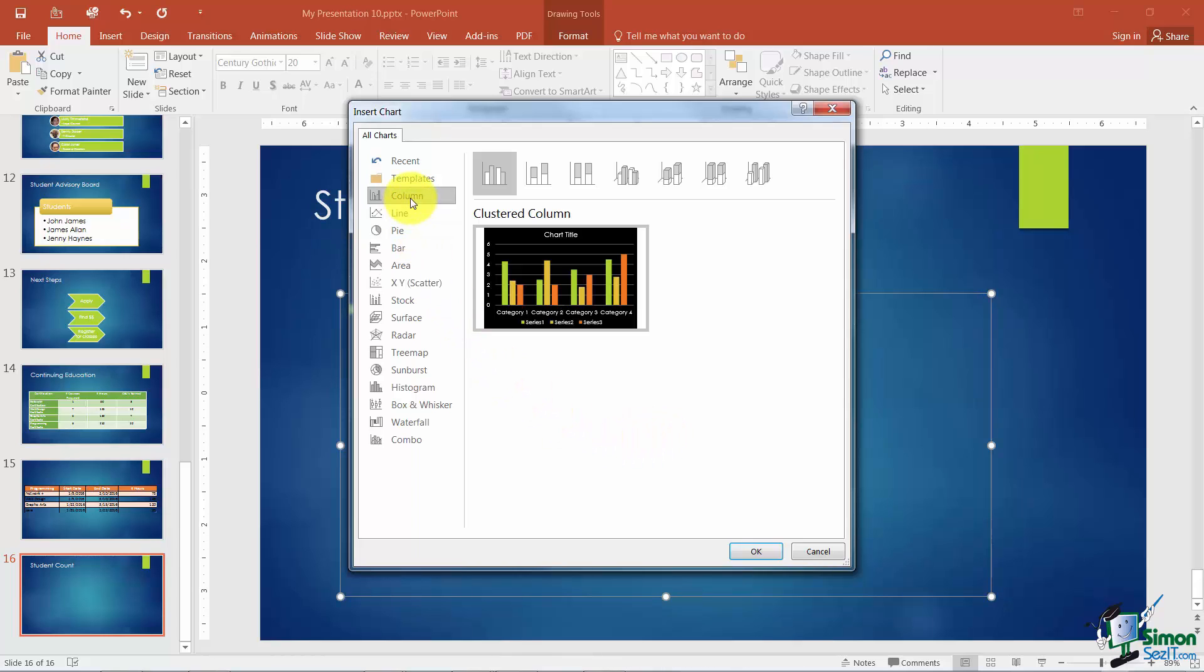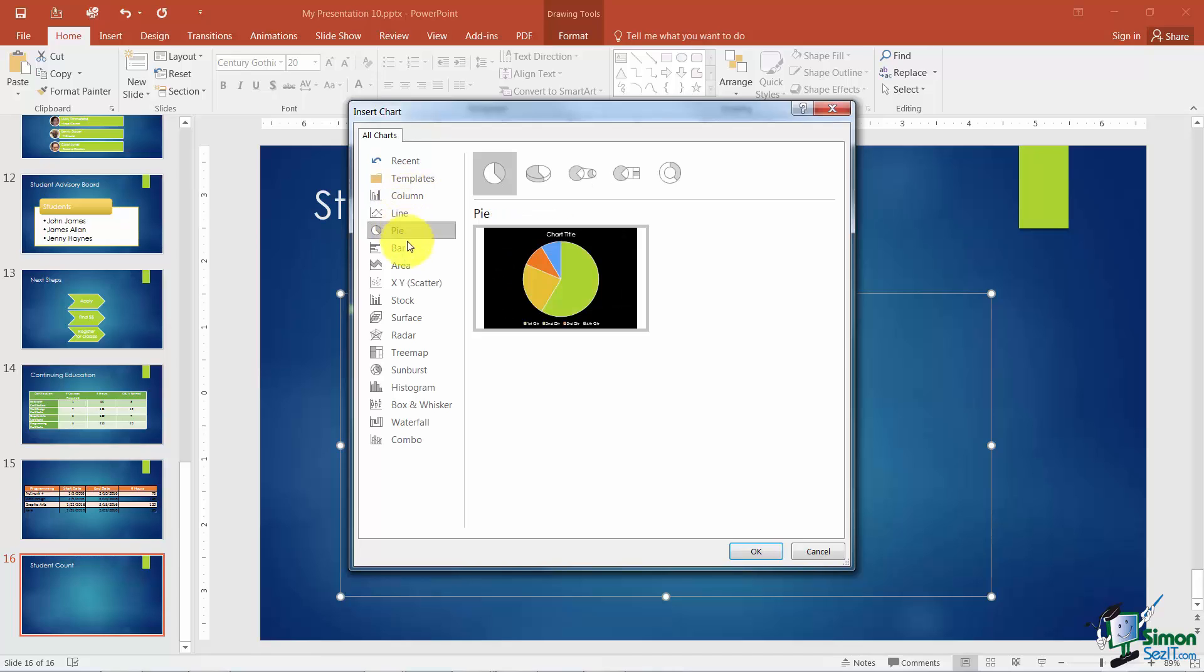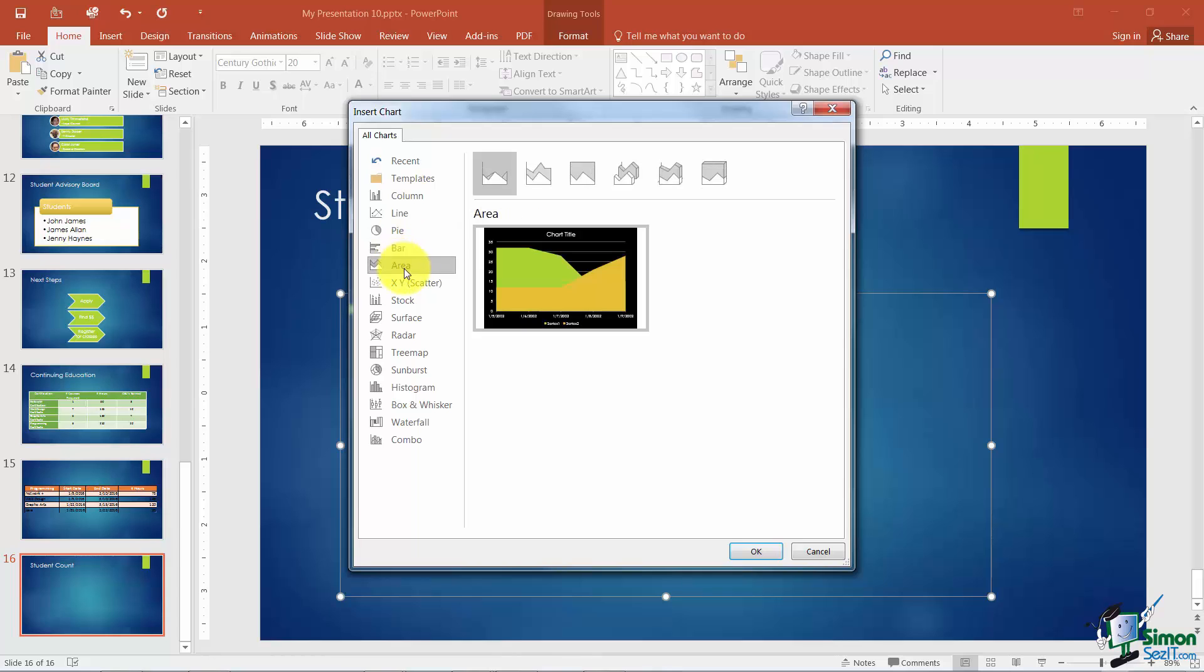Now I want you to notice that the most common layout is what's called a clustered column. But notice you can put in line charts, you can put in pie charts, bar charts, area charts. You can see the different types of charts that you can insert.